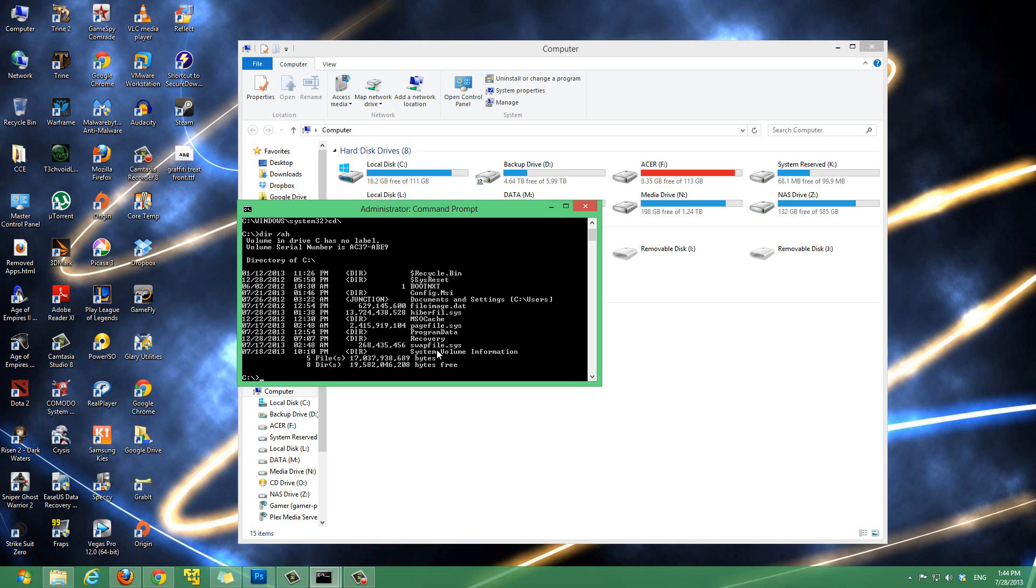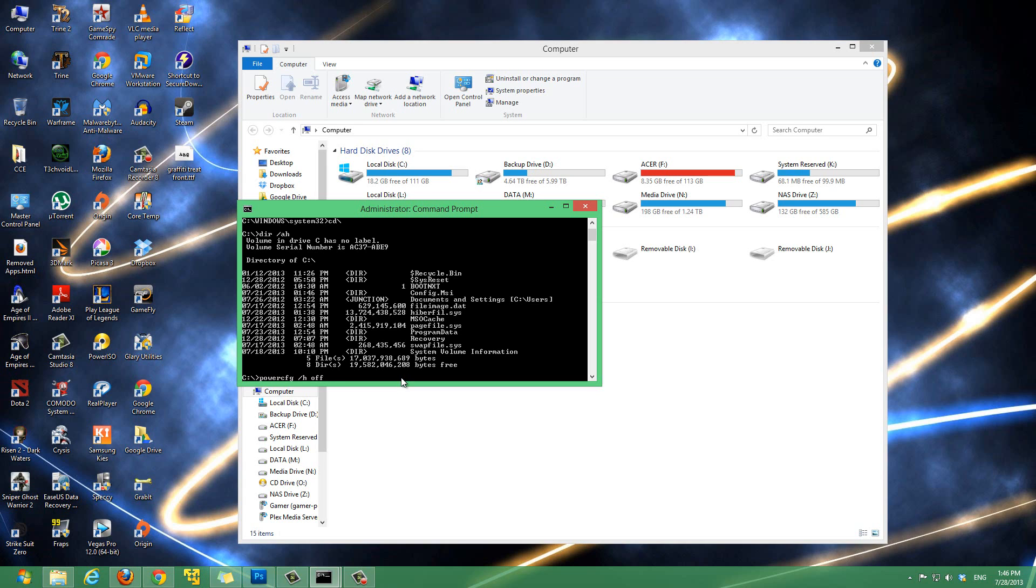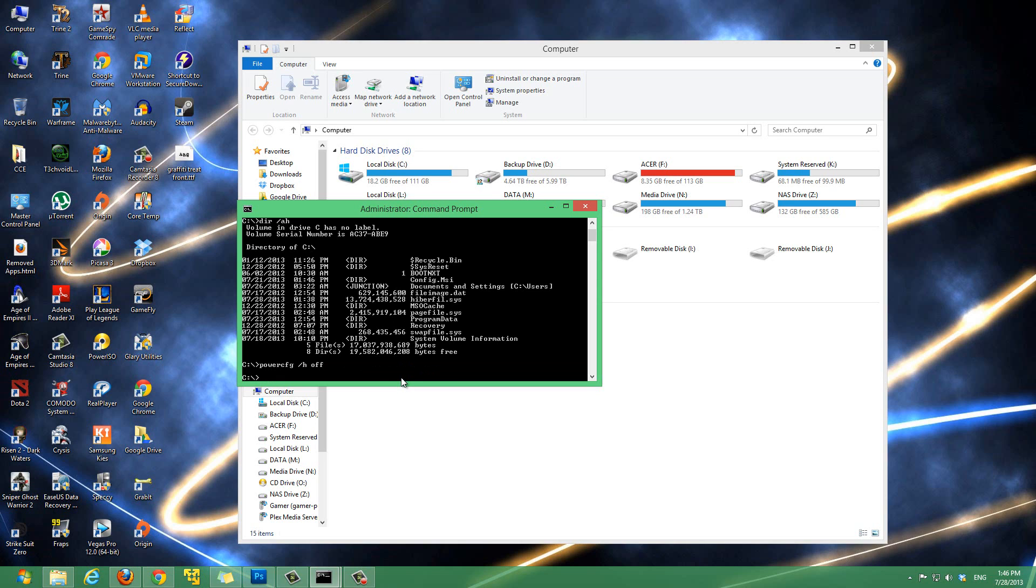To disable this, you want to type in powercfg /h off. I'll put this in the description if you guys can't see this clearly, but you can change this video to 1080p if you want. Type this command and then hit enter.